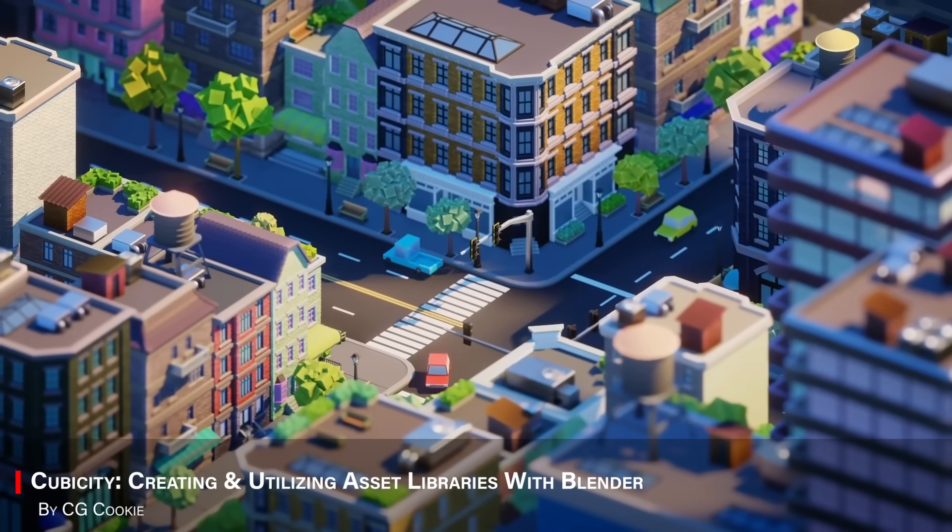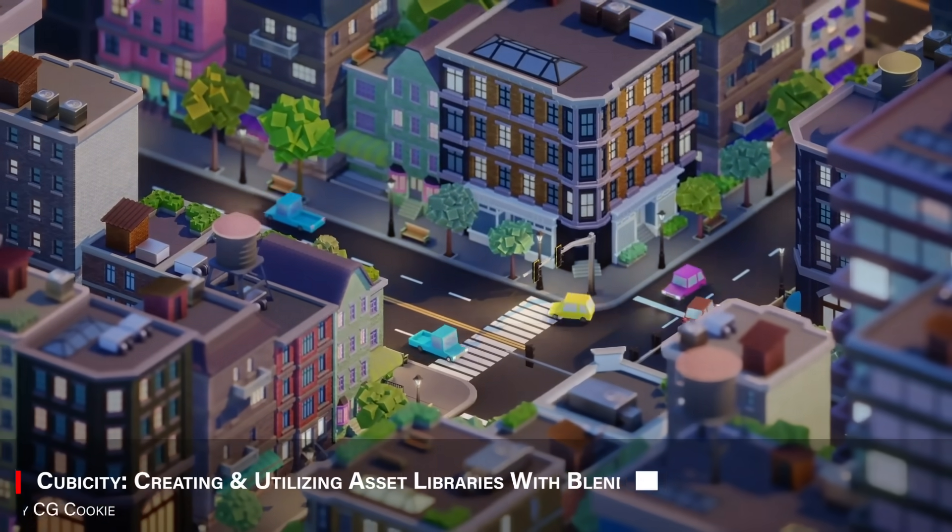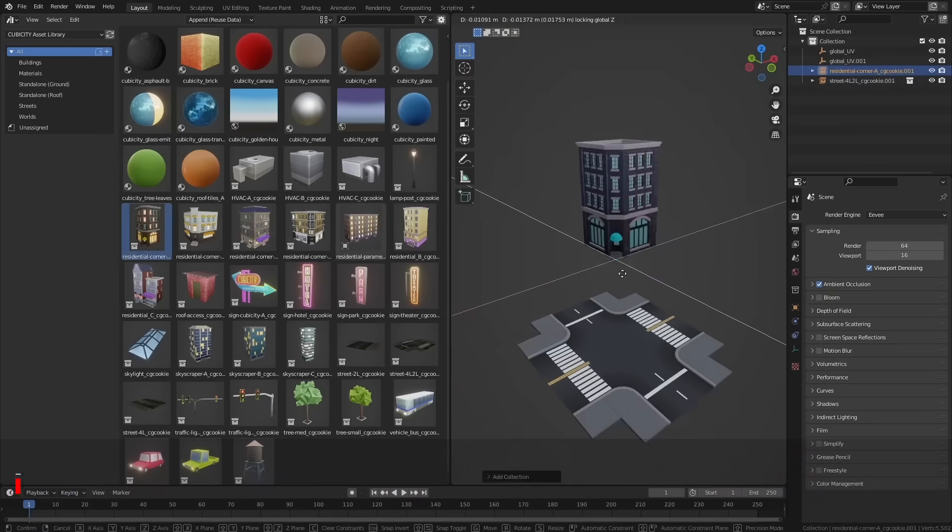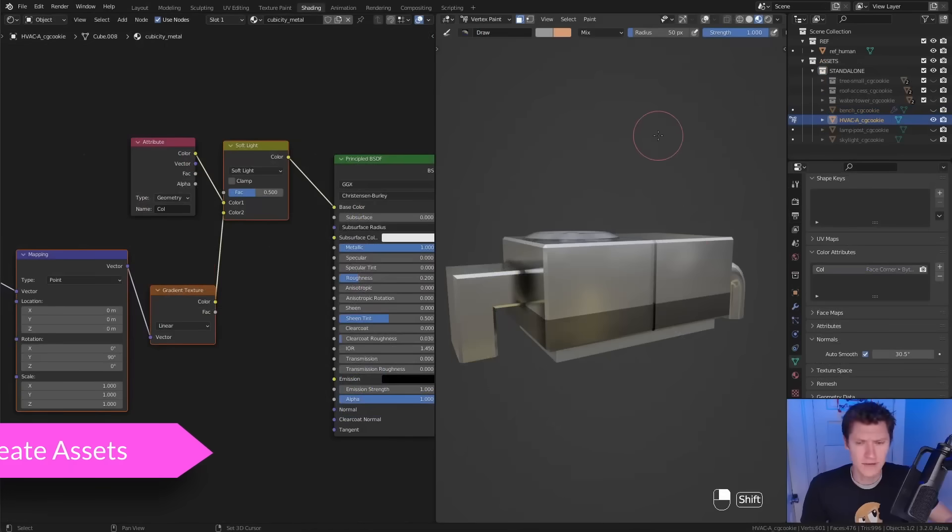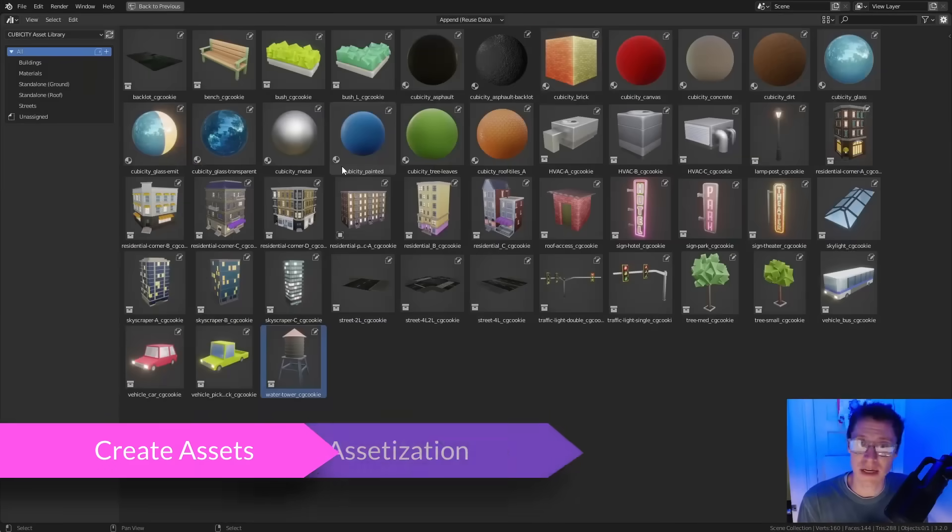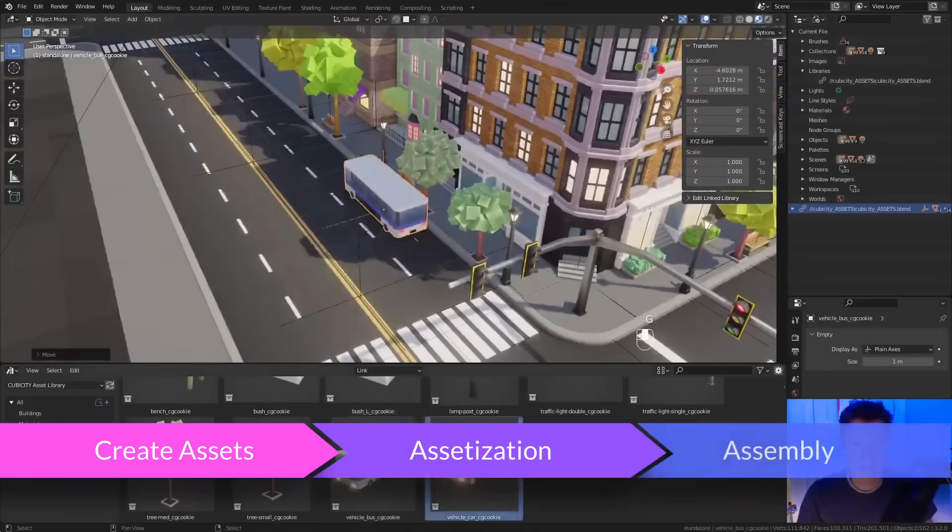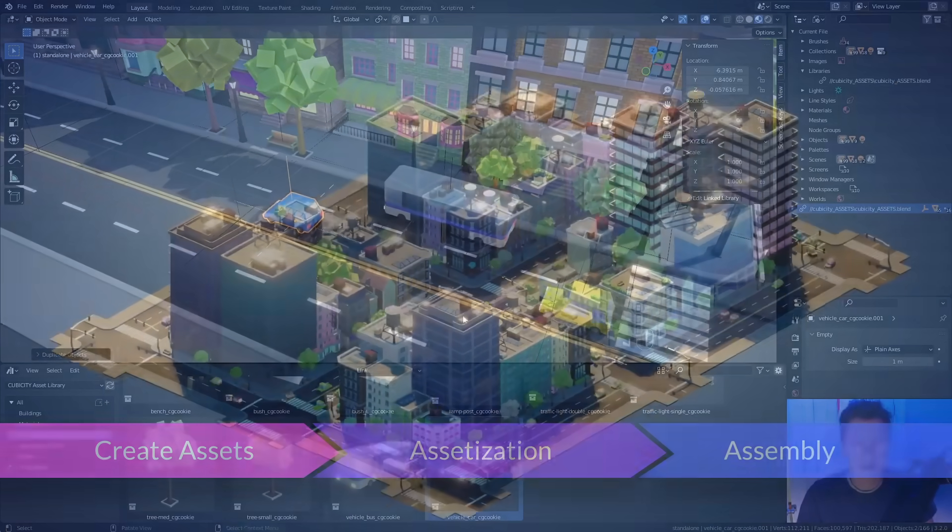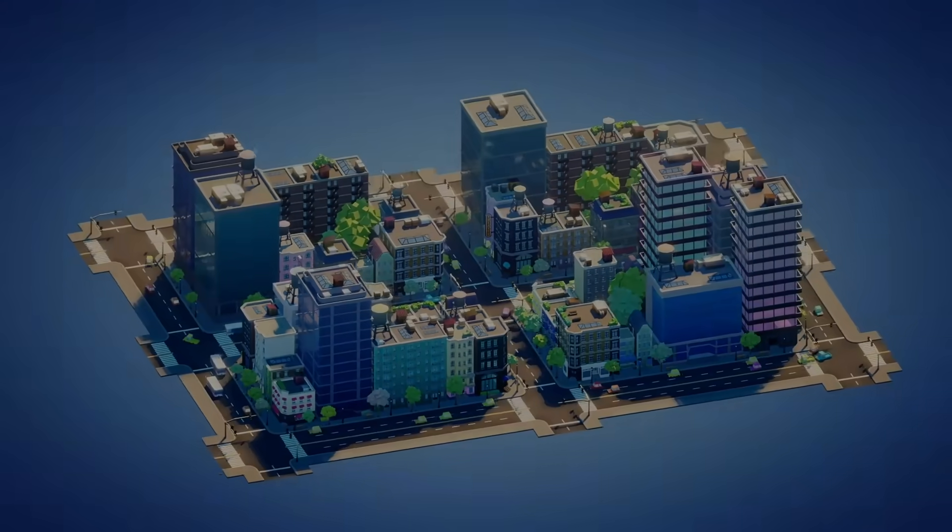Moving on, we have Cubicity, which teaches you how to build your own asset libraries, and actually use them efficiently in projects. It's one of those courses that saves you a lot of time down the road, and can help you a lot to increase the speed of your workflow.